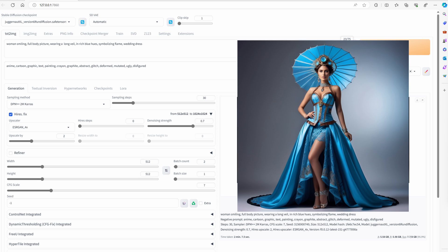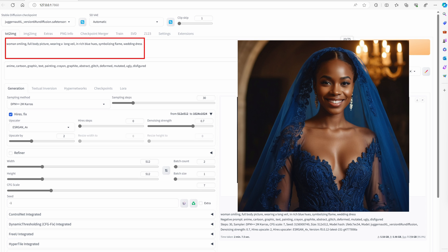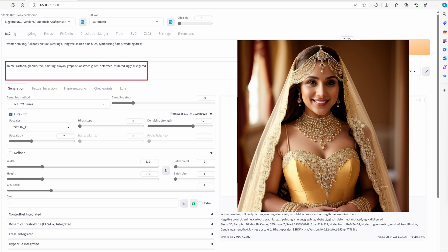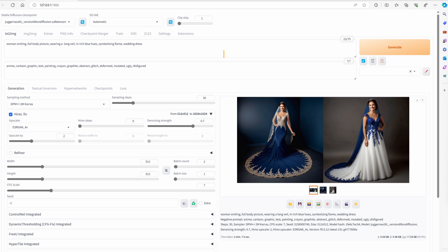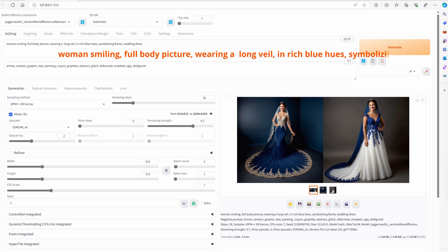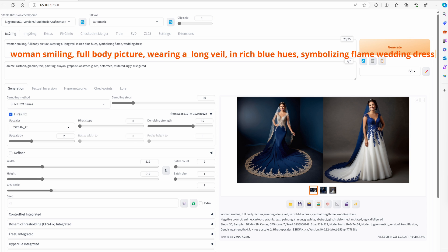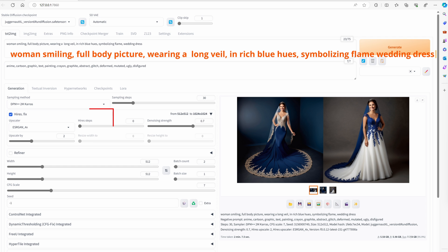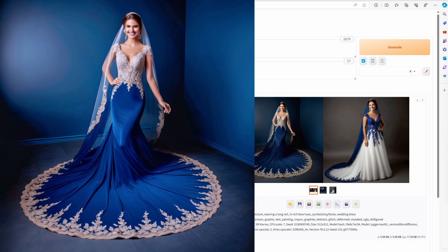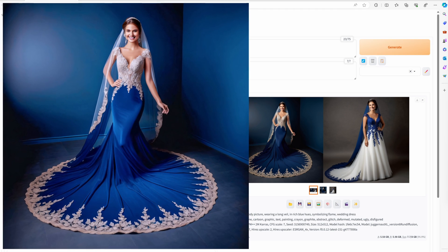Start generating. Enter the positive prompt and use a simple short negative prompt. Let's generate a wedding dress representing an old style. Woman smiling, full body picture, wearing a long veil, in rich blue hues, symbolizing a flame wedding dress. I turned on higher specs, upscaled to 1024 pixels. Images are looking very good indeed.